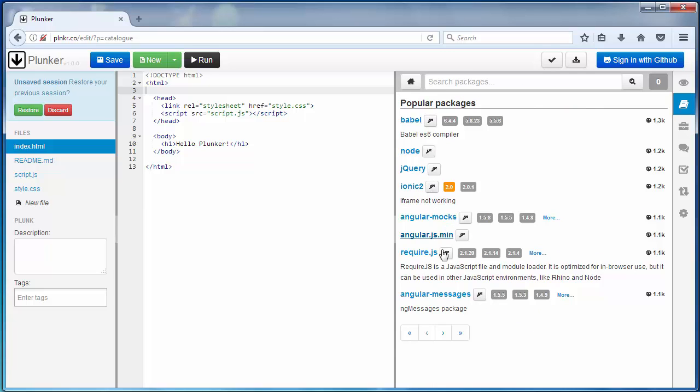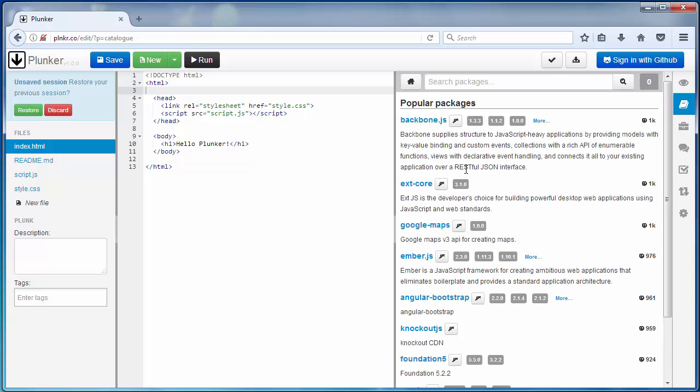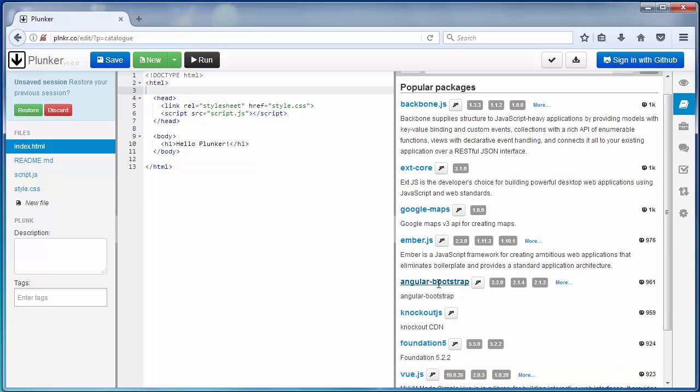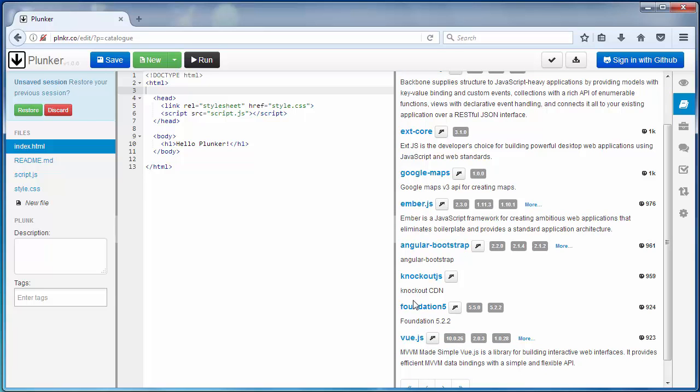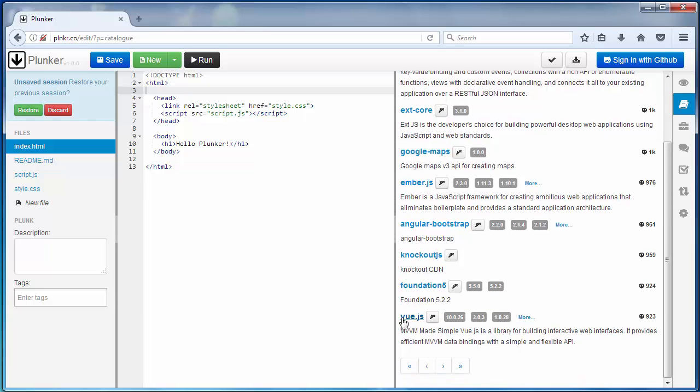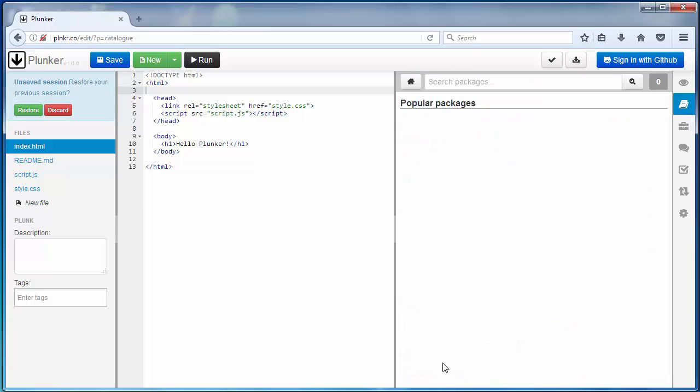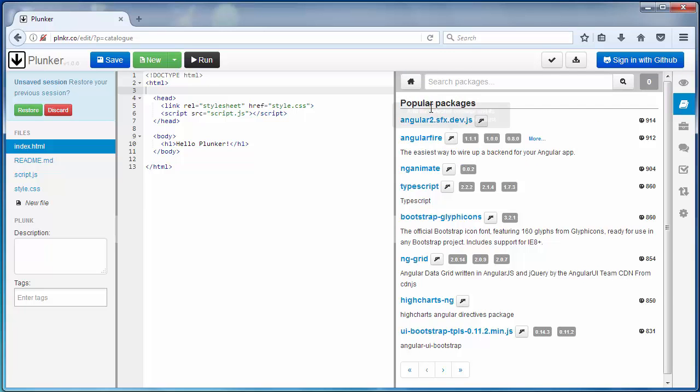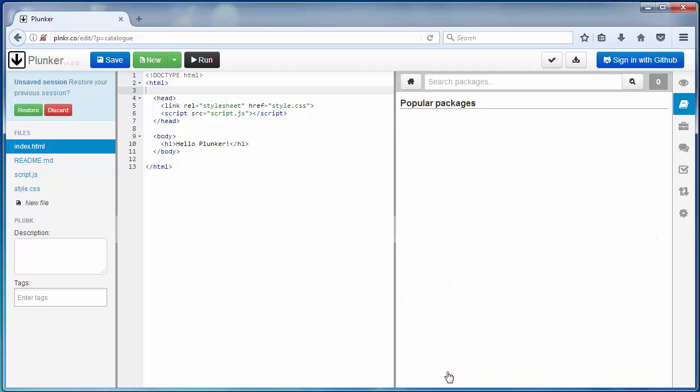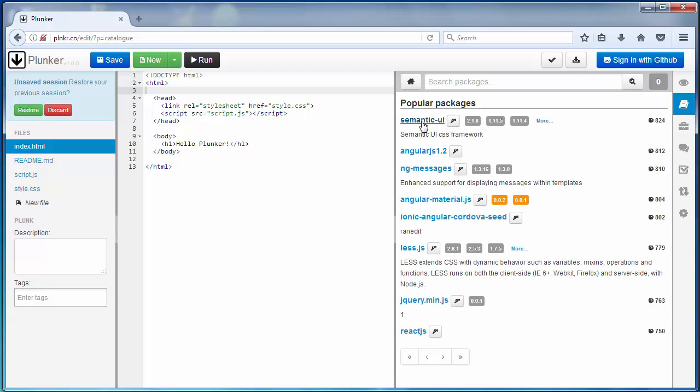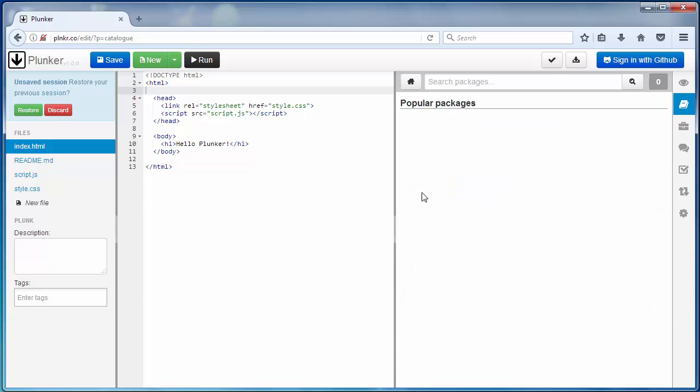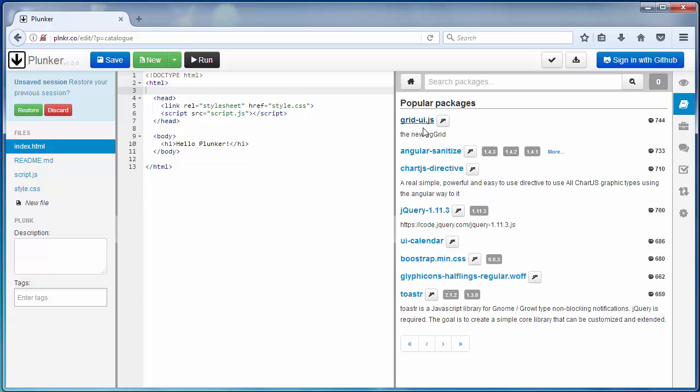Ionic2, RequireJS, BackboneJS, EmberJS, Foundation5, ViewJS, TypeScript, LESS JS, ReactJS, Glyphicons.